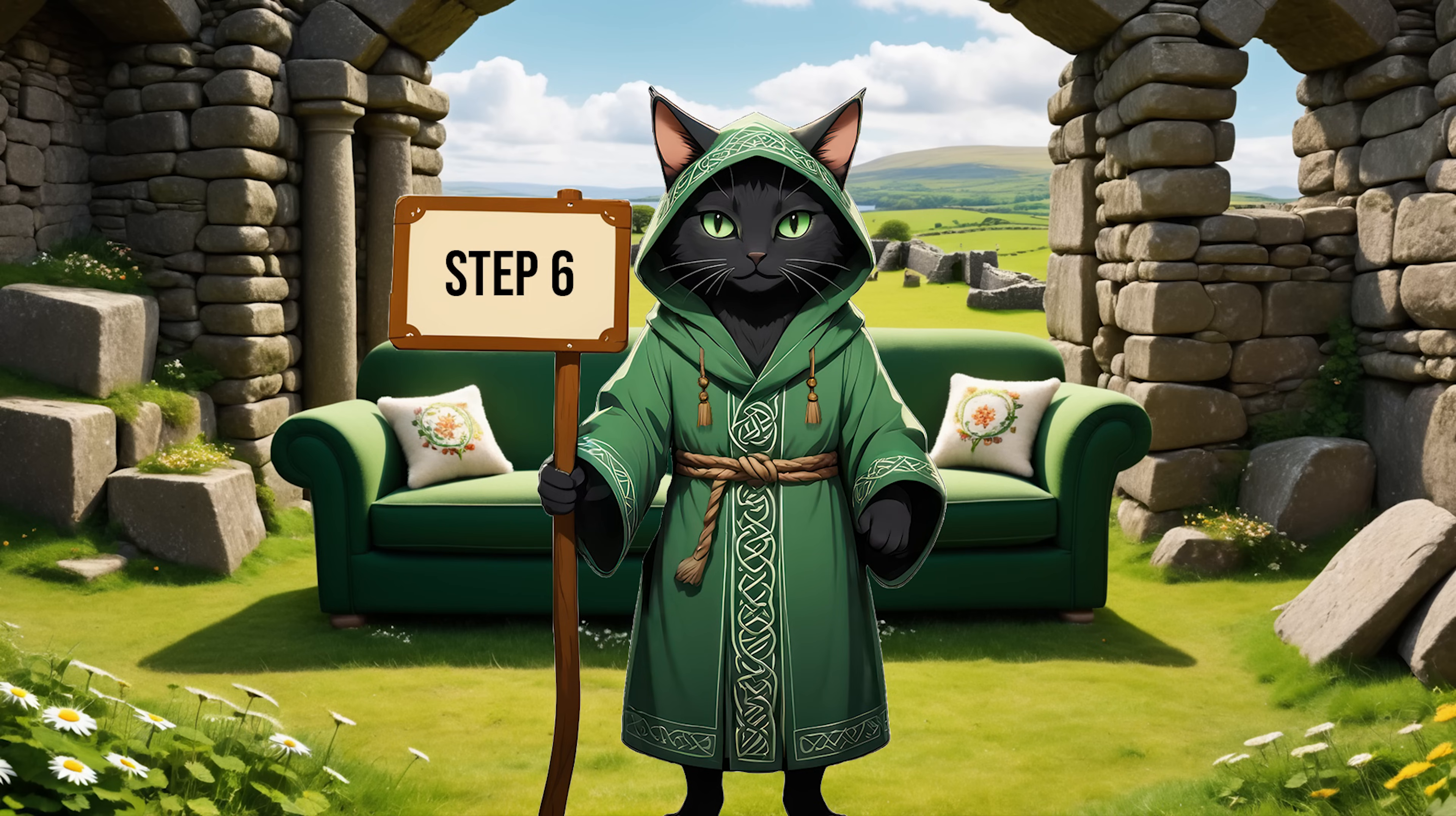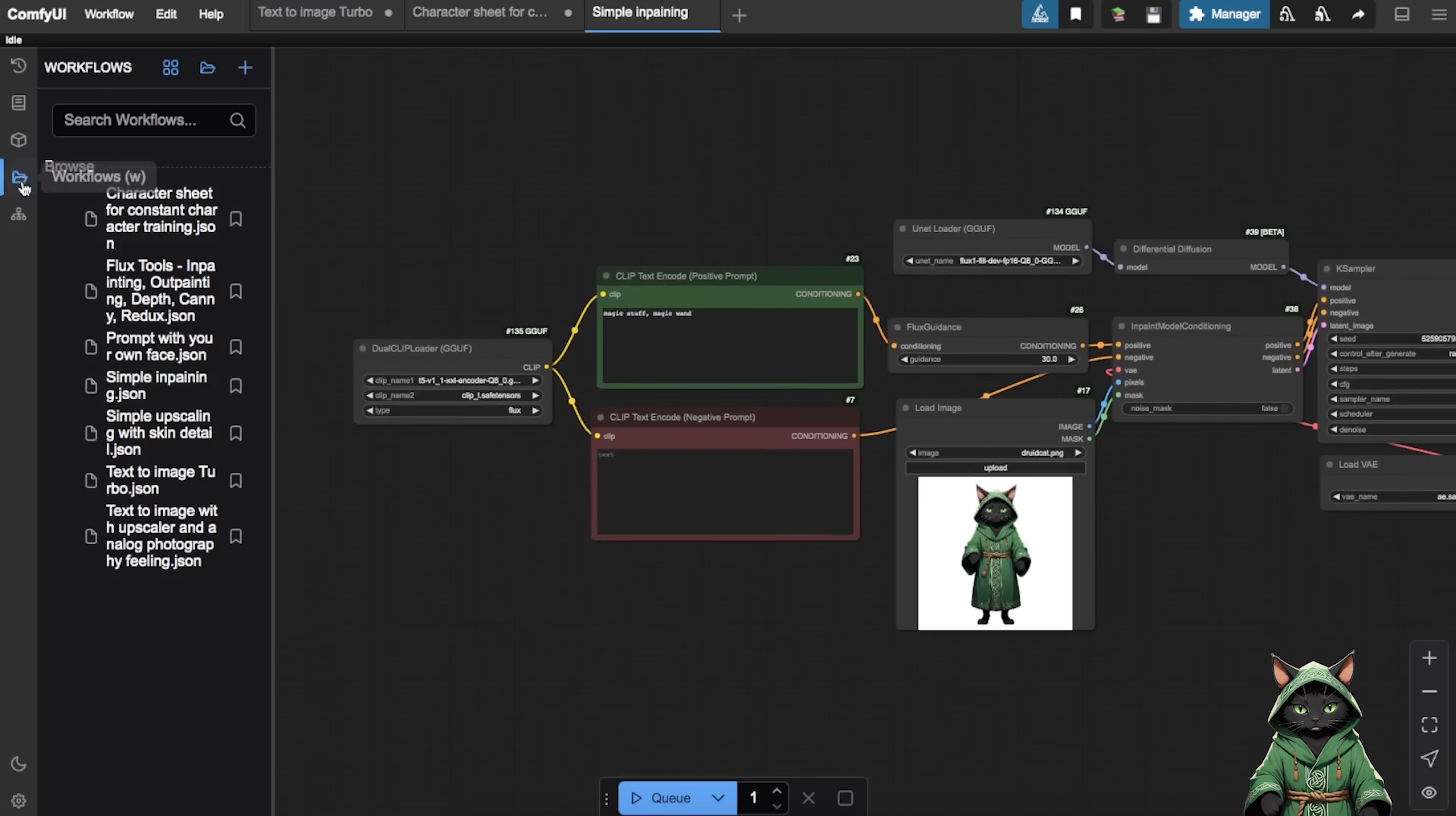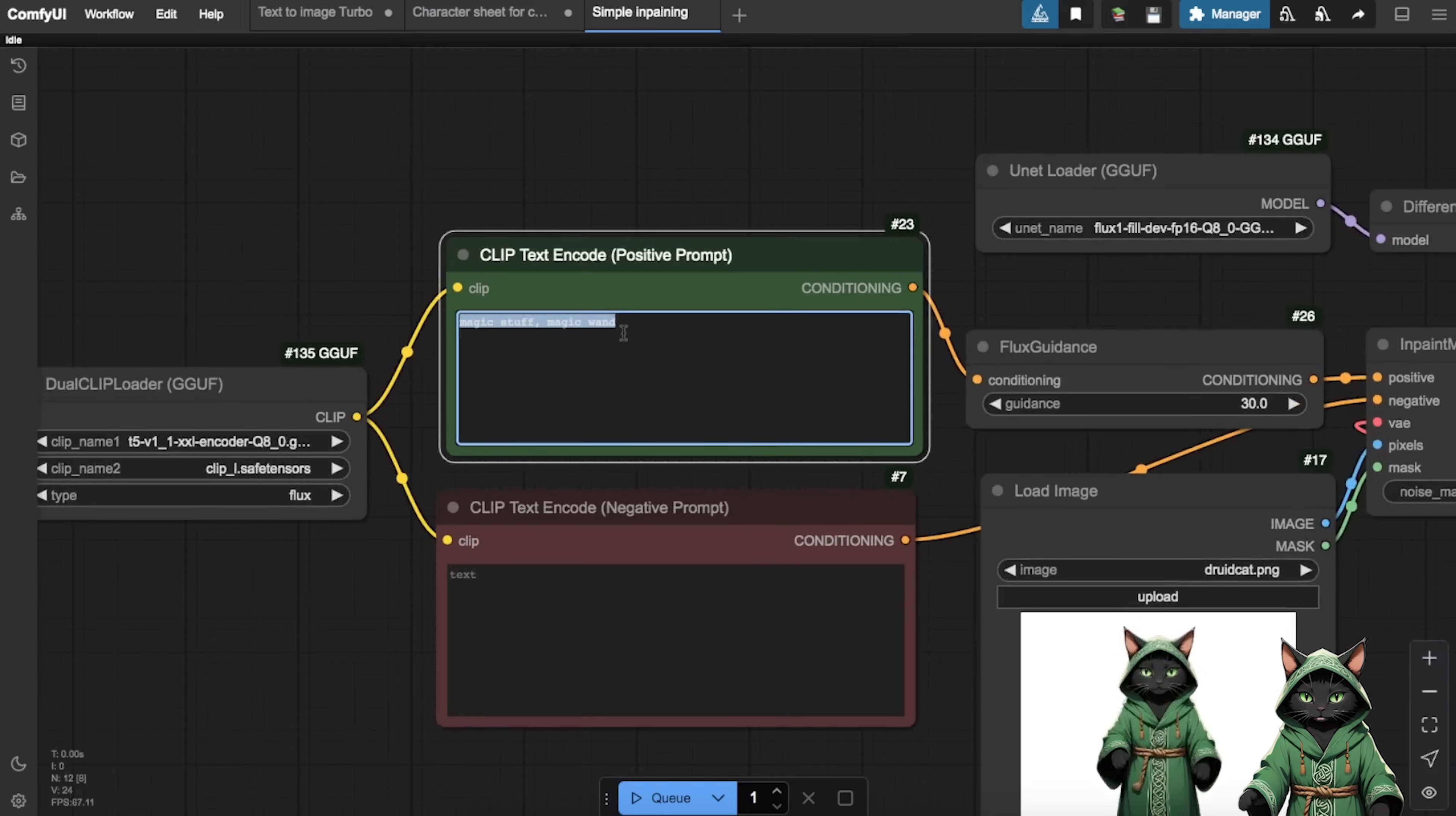Step 6. Now let's move on to the next crucial workflow, In Painting. Navigate to the Workflows menu and select Simple In Painting. We'll use this to fix any issues with our influencer's hands, which sometimes generate facing the wrong direction. In the Prompts section, specify that we're focusing on hands, then drag and drop our image into the designated node on screen.